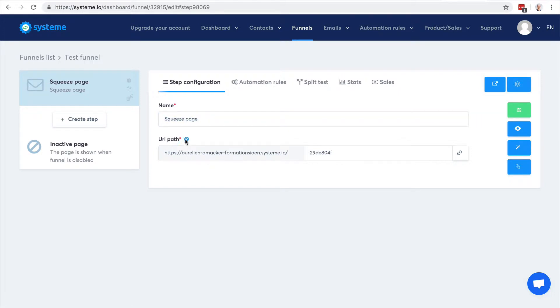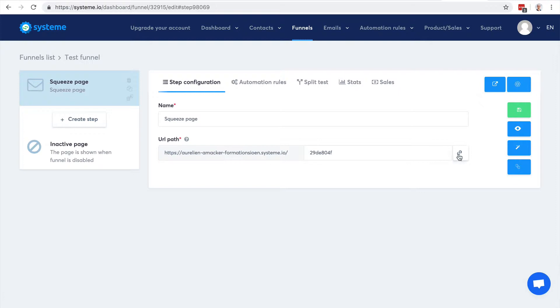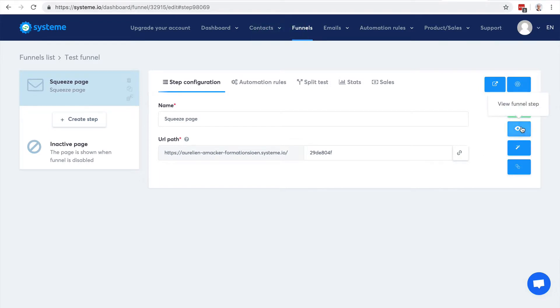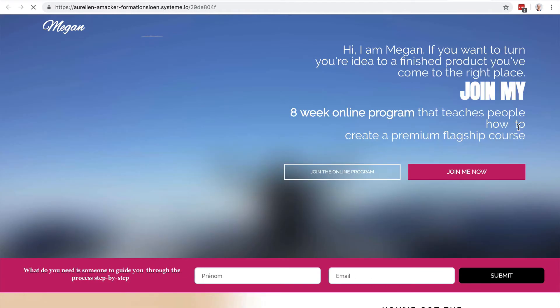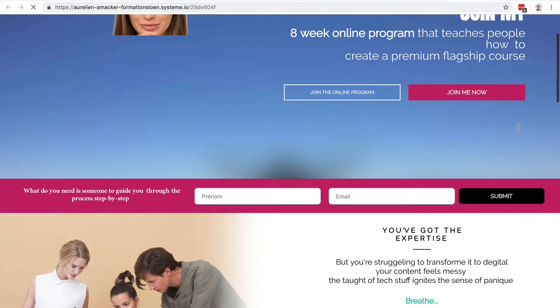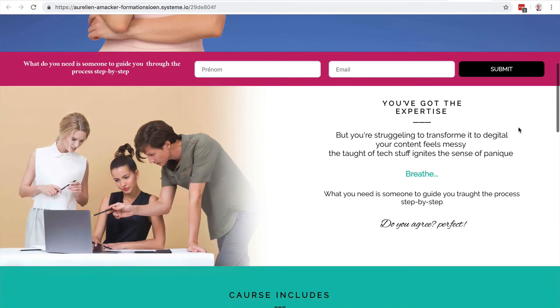The URL path here - of course you can actually link your own domain to use your own domain instead of this system.io subdomain. And here you have the ability to copy the link to the page. Let's save the funnel, click view, and there it is - you have the whole page and you can edit it as you want.